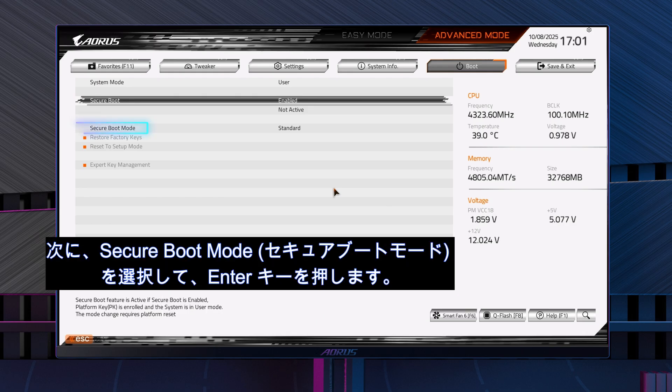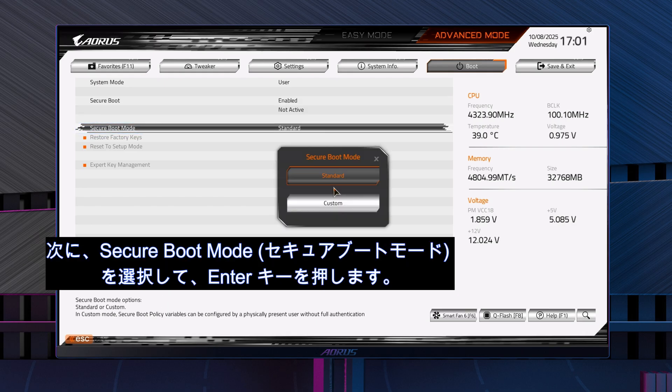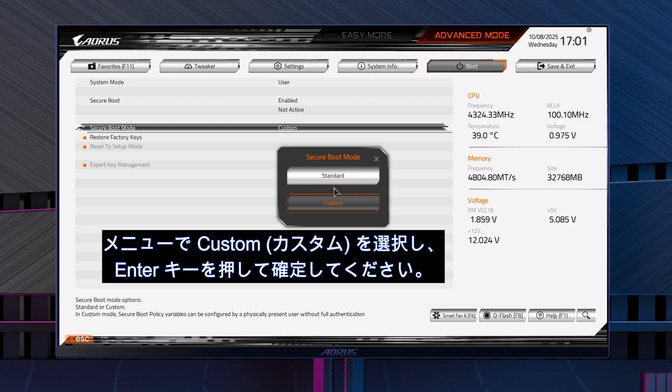Next, go to Secure Boot mode and press Enter. Choose Custom and press Enter again.